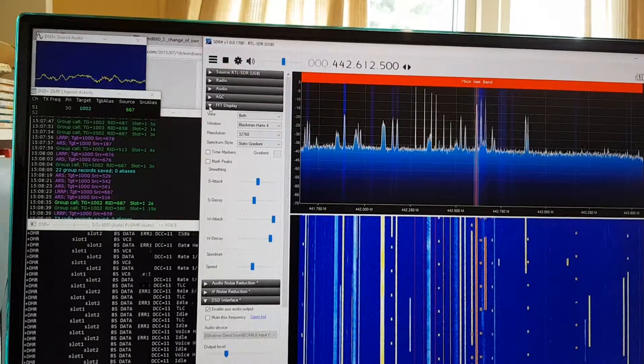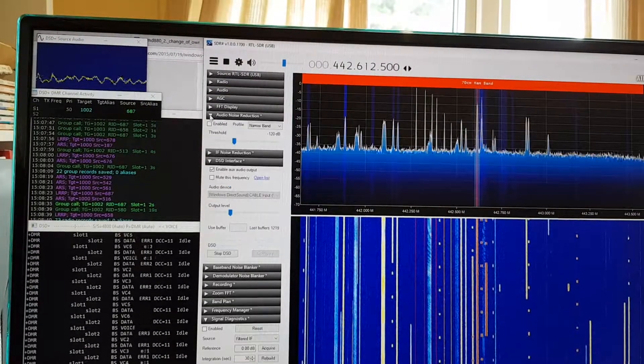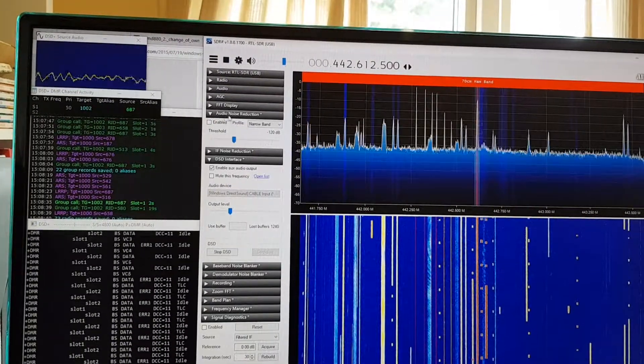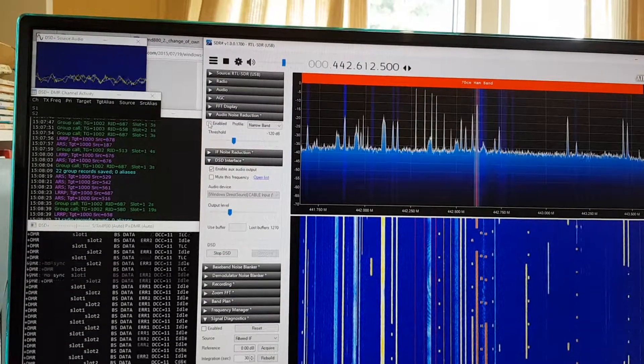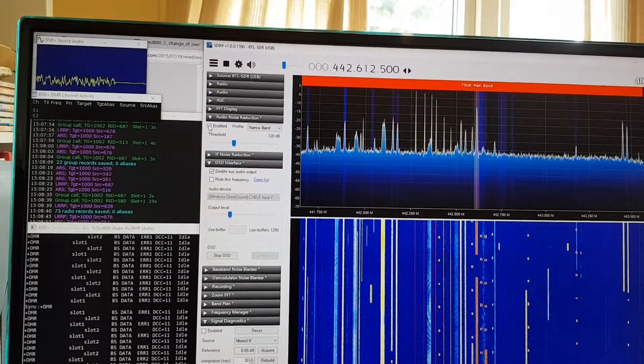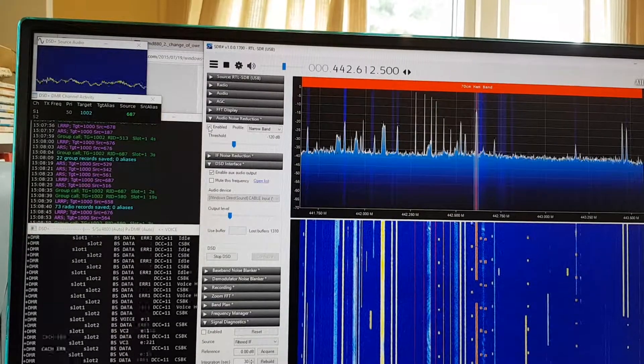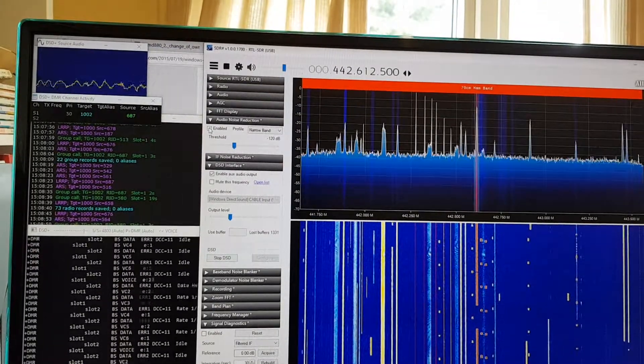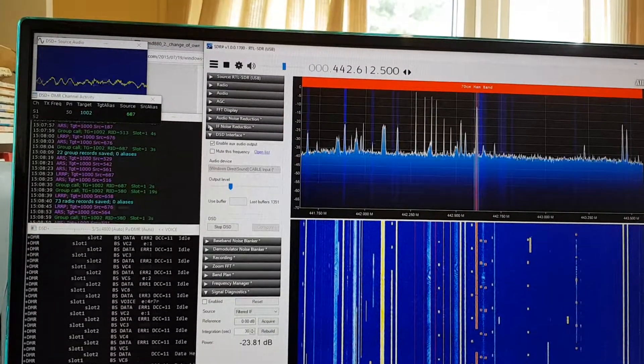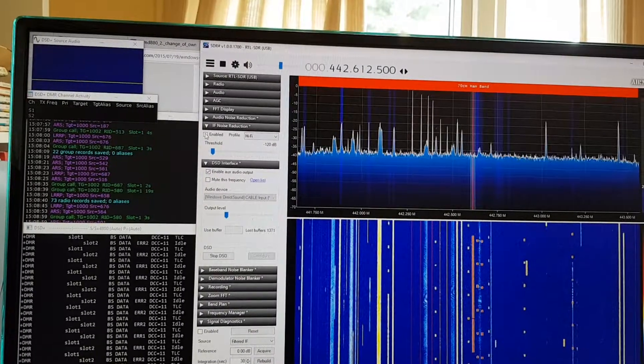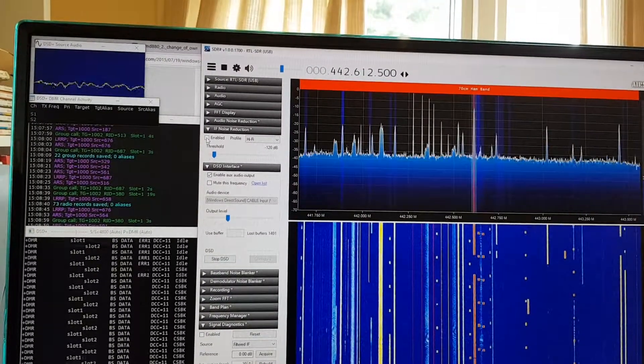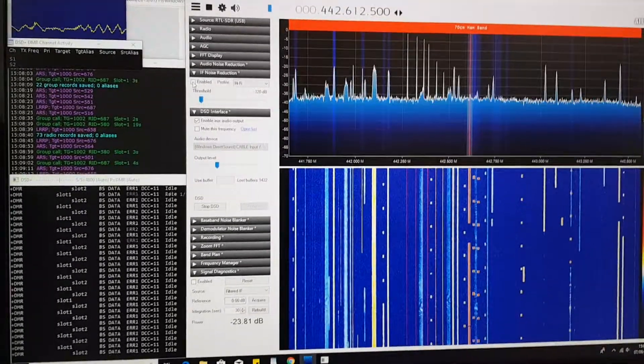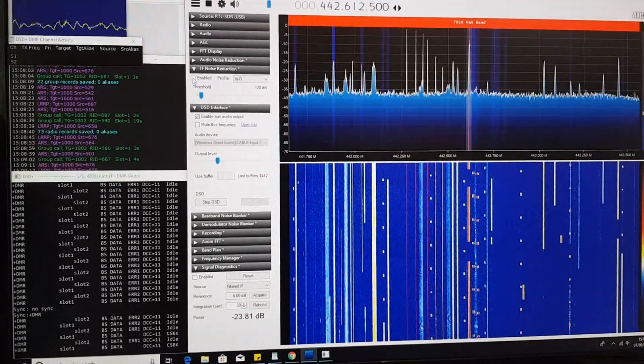FFT display, nothing to do here. Audio noise reduction, let's have a look. No issues. We'll try IF noise reduction. Once they talk.